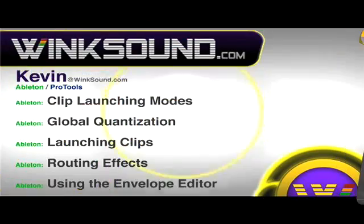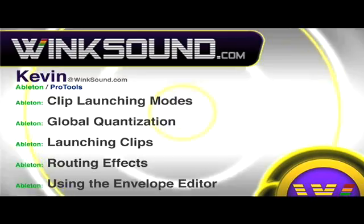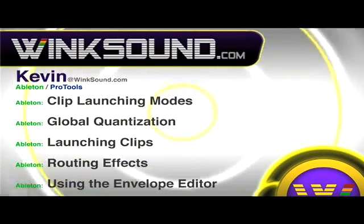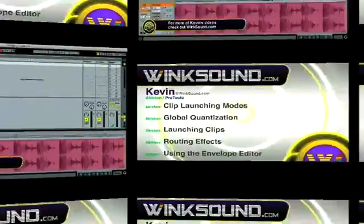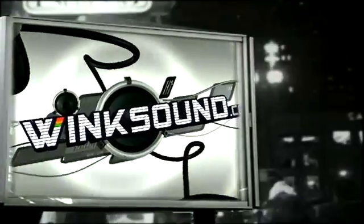You can always get in touch with Kevin at winksound.com as well as watch more of Kevin's videos including these titles featuring Ableton Live. Now available on demand at winksound.com.